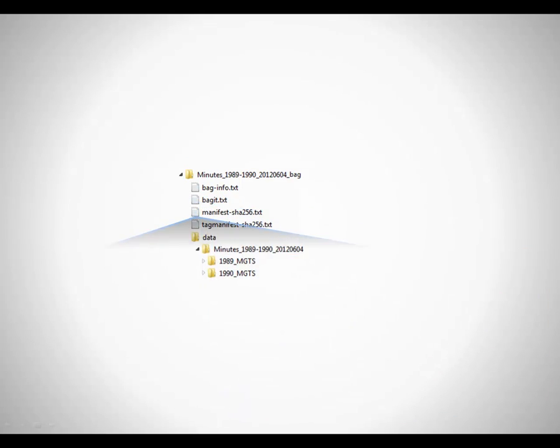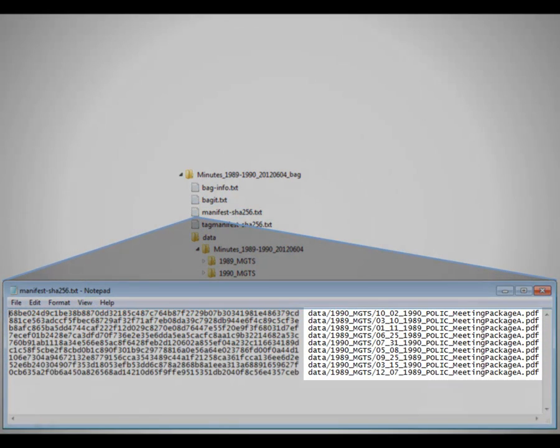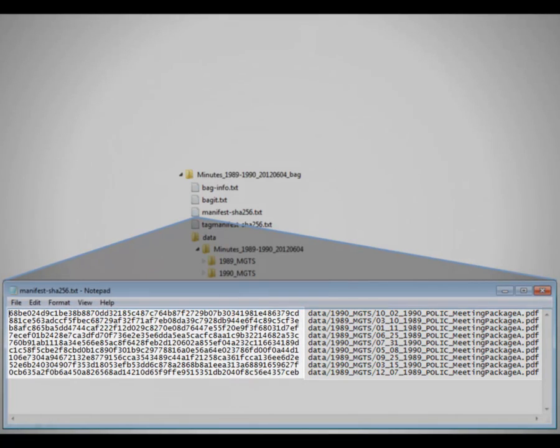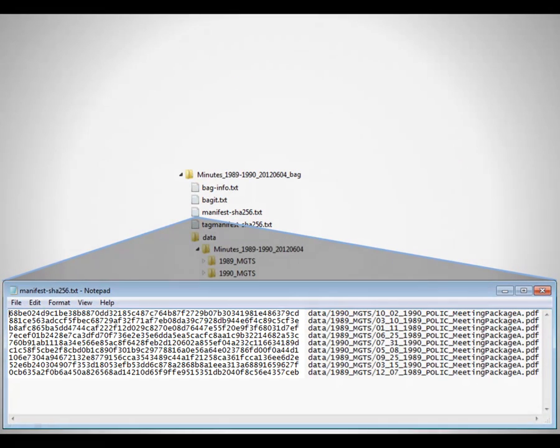The third file contains a manifest of all your original files. To the left of the manifest list is an alphanumeric fingerprint of each file. This long string of numbers and letters is called a checksum, or hash.